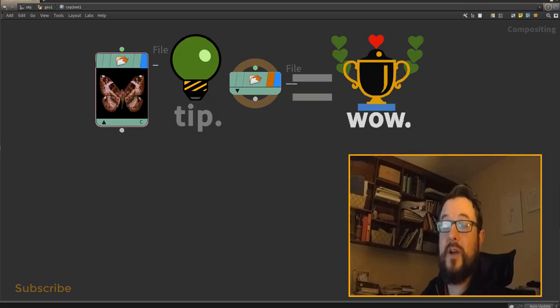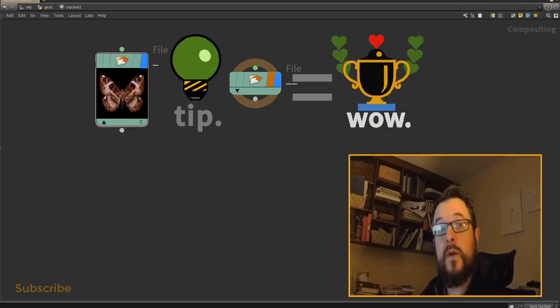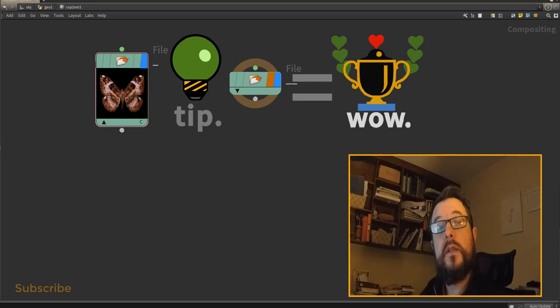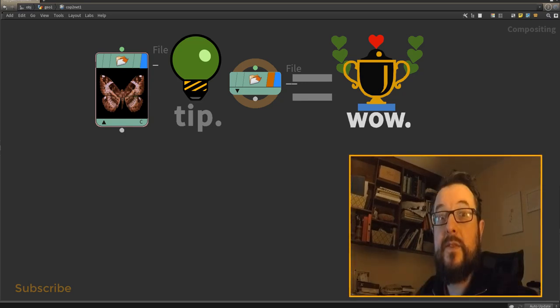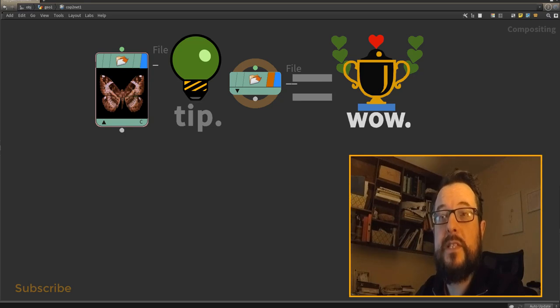Hey folks, and in this COPS quick tip we're going to take a look at how we can hide the thumbnails on our COPS nodes. This is a remix tip from the longer series that I ran. I'll put a link to that series in the description. Let's dive in.